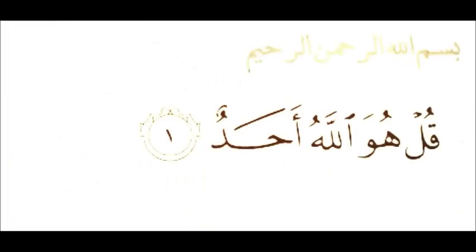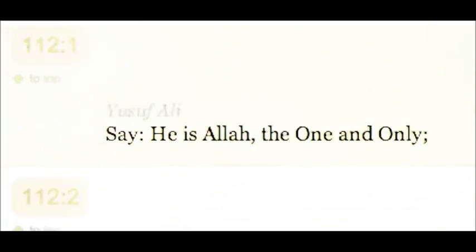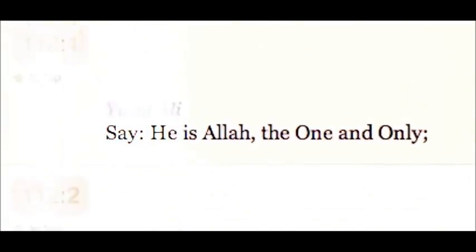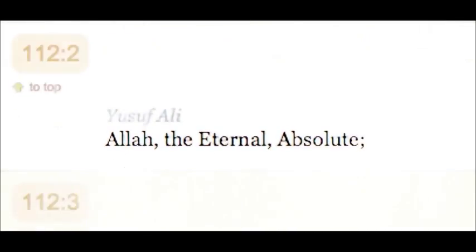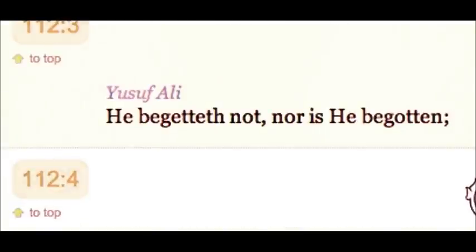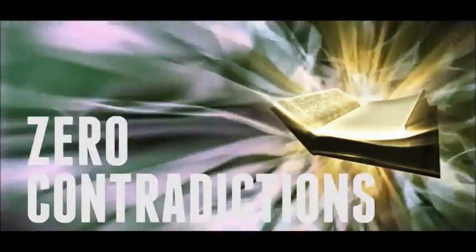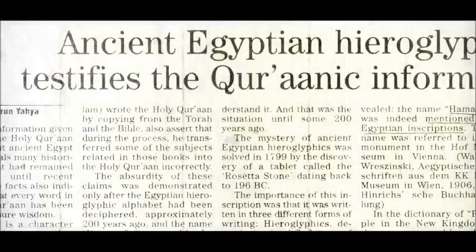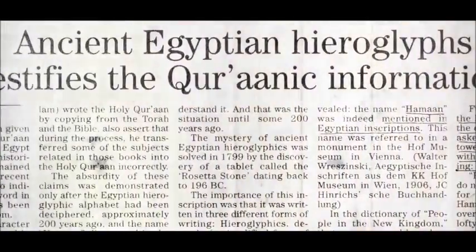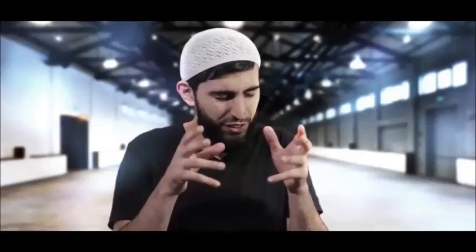The only definition of God is the one and only supreme being. It's logical. A book with zero contradictions, with miracles that are both scientific and historical. All revealed over 1400 years ago.